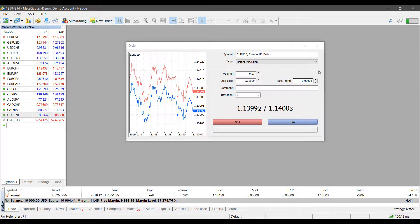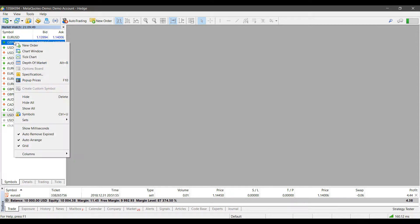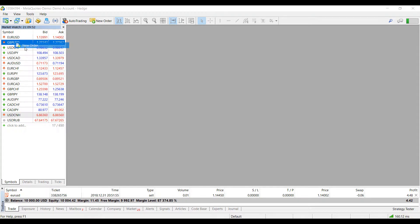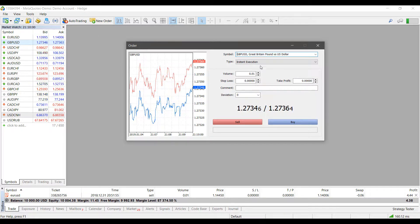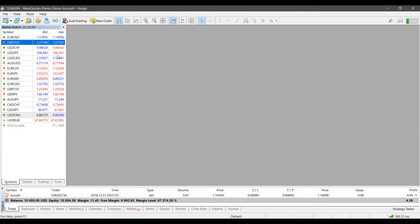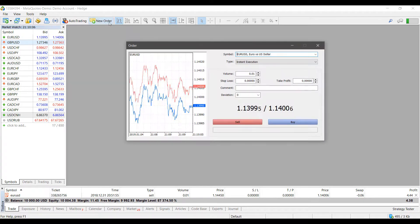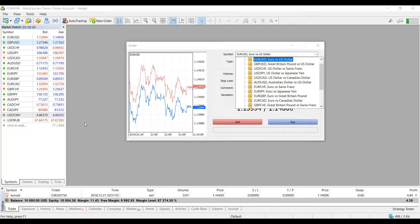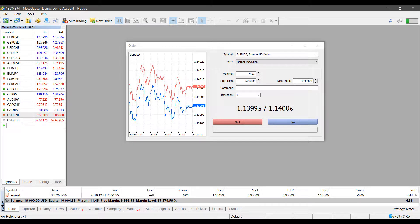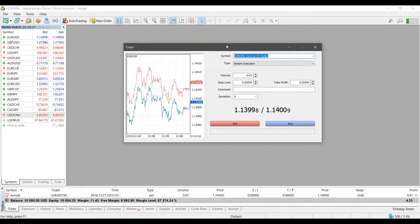Once you have that contract up, you can pull up the order ticket by right-clicking it and then selecting New Order. As you can see, this is the general order ticket for MetaTrader 5. You can access this with just about any contract or symbol on this platform, and again if you don't see the contract you want here, you can simply search for it in the Market Watch list.